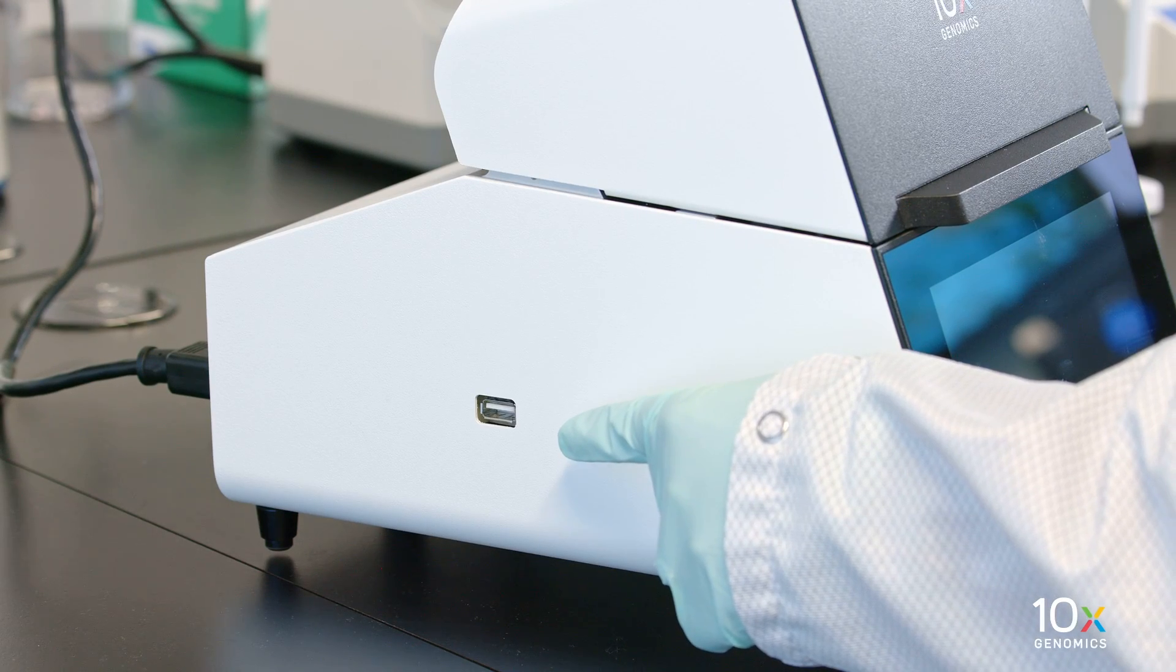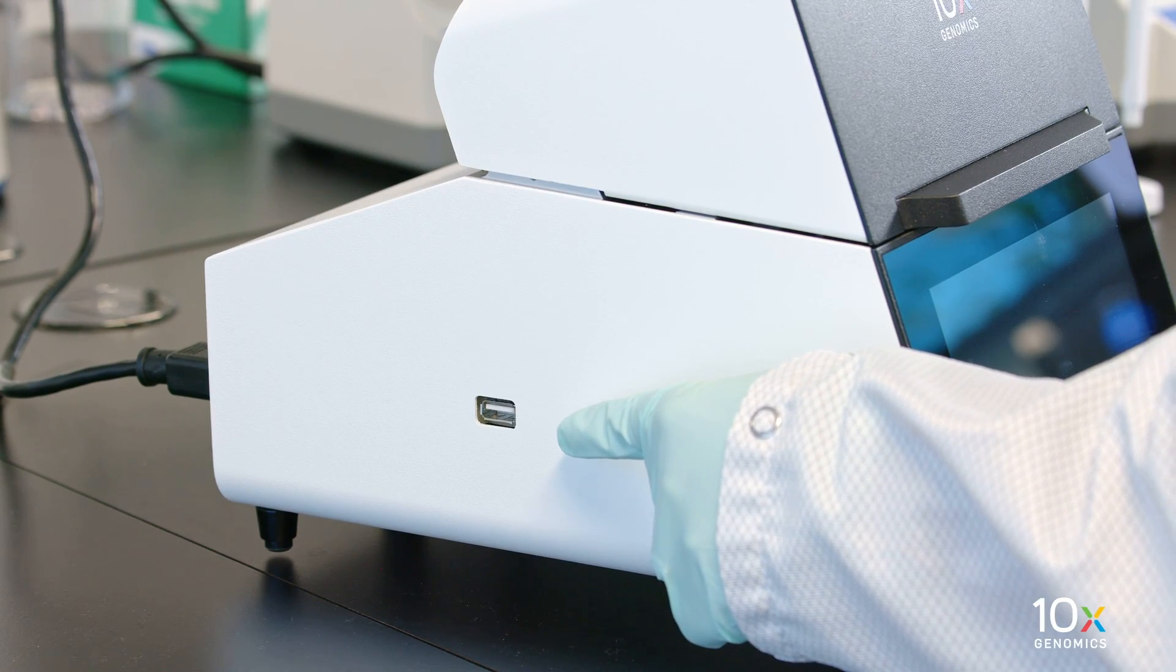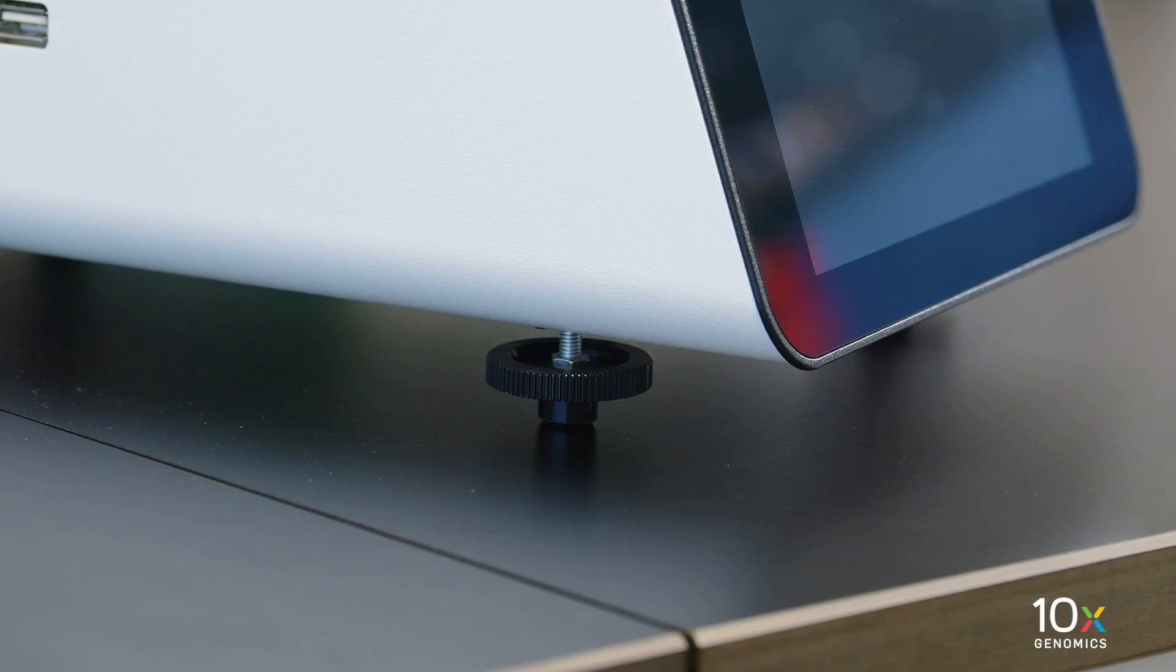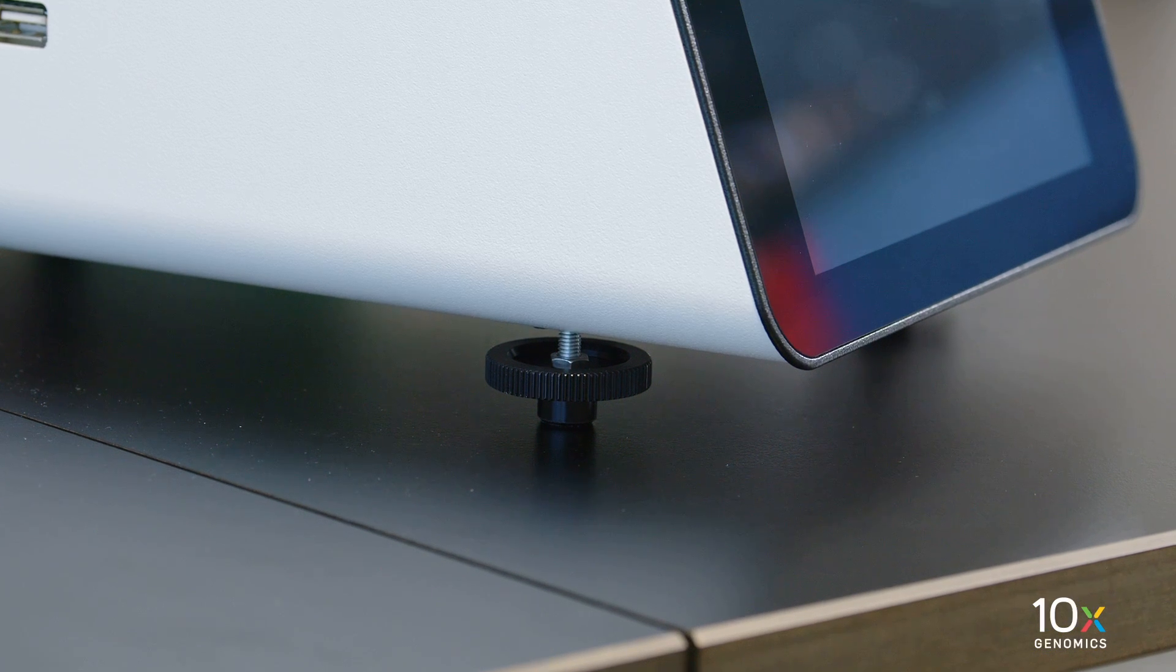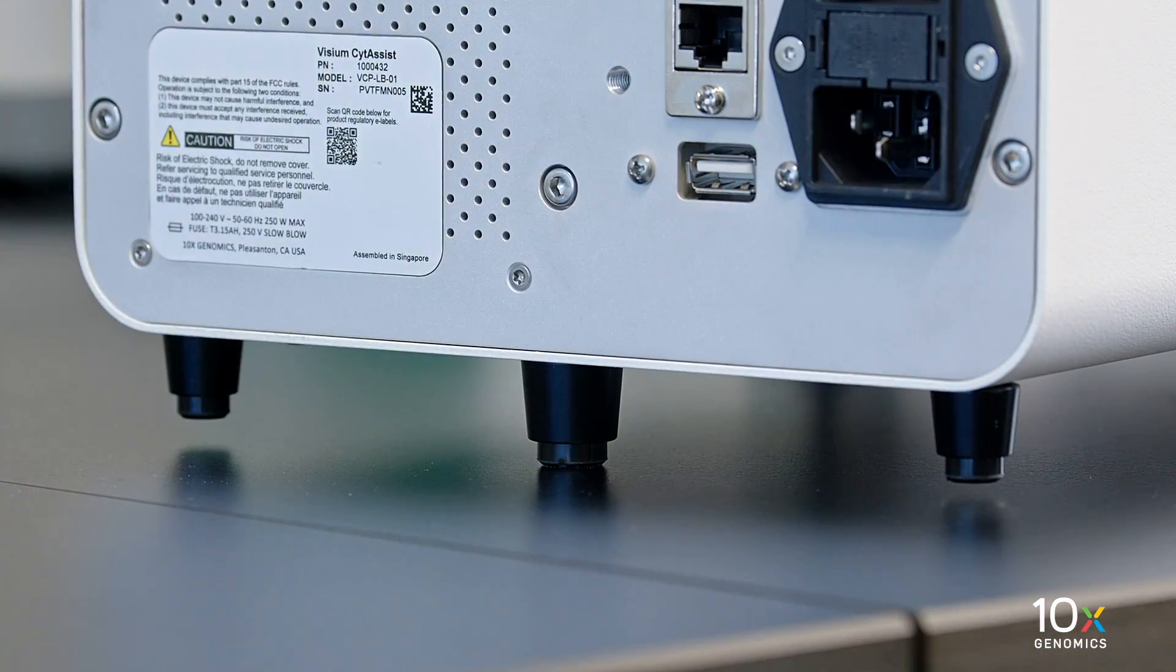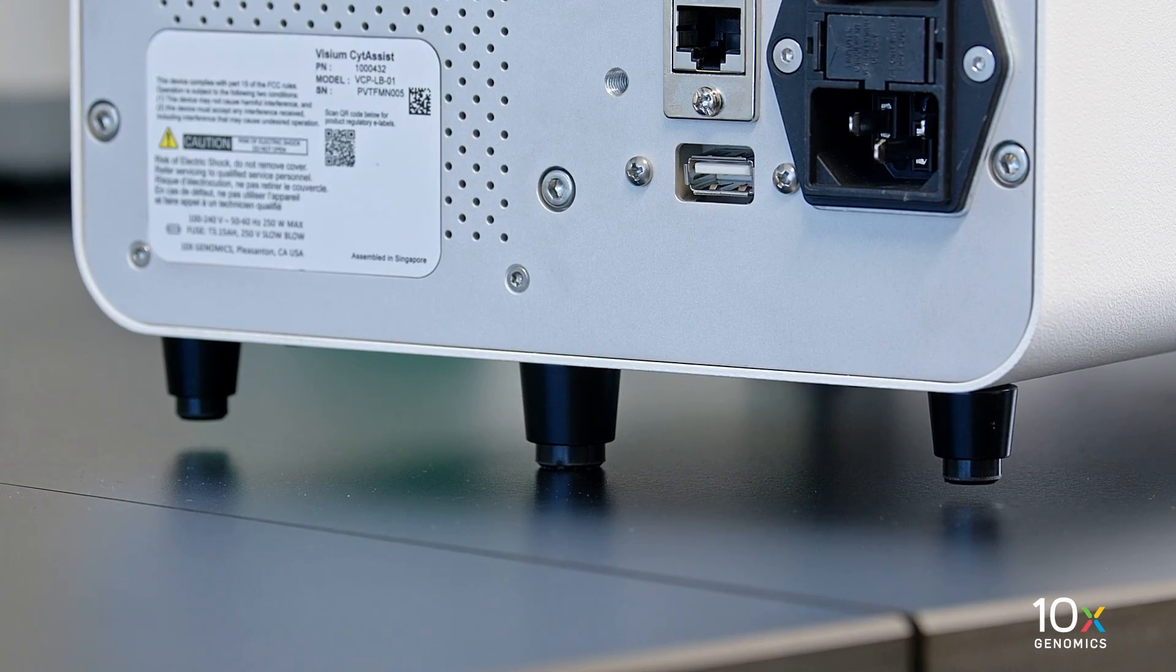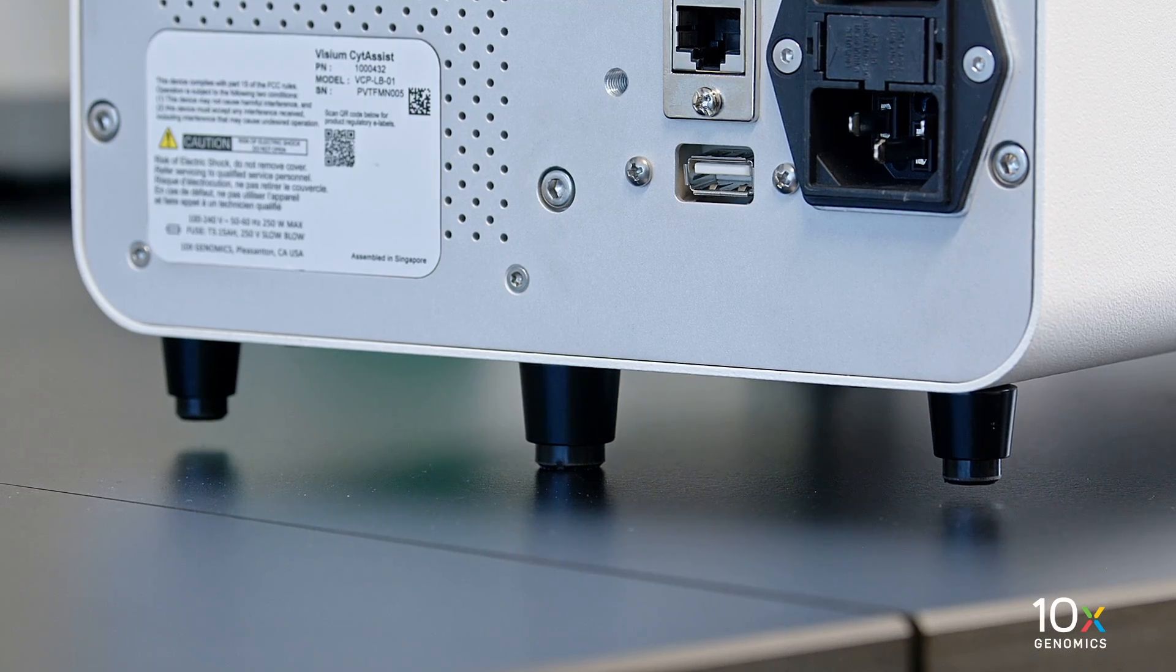A second USB port is located on the left side of the instrument. Adjustable feet are located on the bottom front of the instrument. It is normal for only the center foot on the bottom back of the instrument to be touching the bench top.